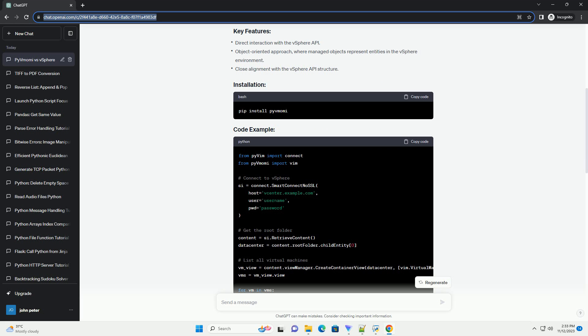PyVMOMI is a Python SDK for the VMware vSphere API that allows developers to interact with vSphere infrastructure using Python. It provides a set of Python bindings to the vSphere API and enables you to perform tasks like creating virtual machines, managing clusters, and more.